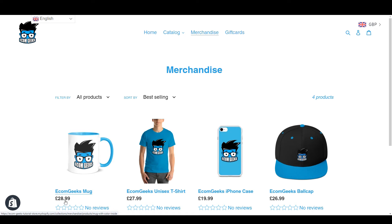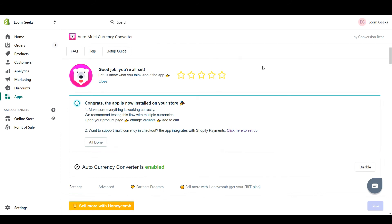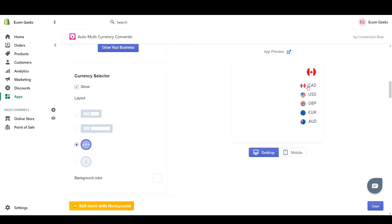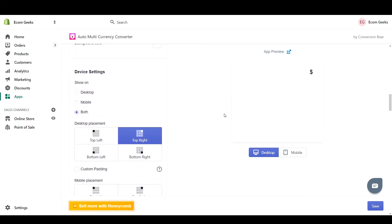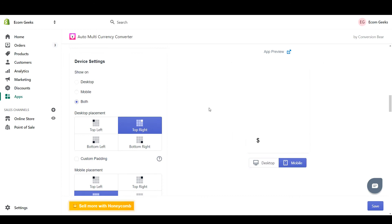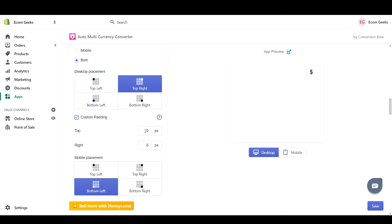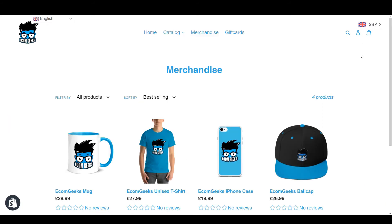Let's take a look at some of the features of a good currency converter app. In the Auto Multi-Currency Converter, scrolling down we can see a lot of different options. I can show the selector in multiple formats, like a circle with flags, or just a dollar sign. It's also convenient that this has a separate setting for mobile — you might want to place it at the bottom left on mobile as opposed to top right on desktop. Another nice feature is custom padding around the placement, which lets you move the currency converter so it's not in front of other interactive elements.